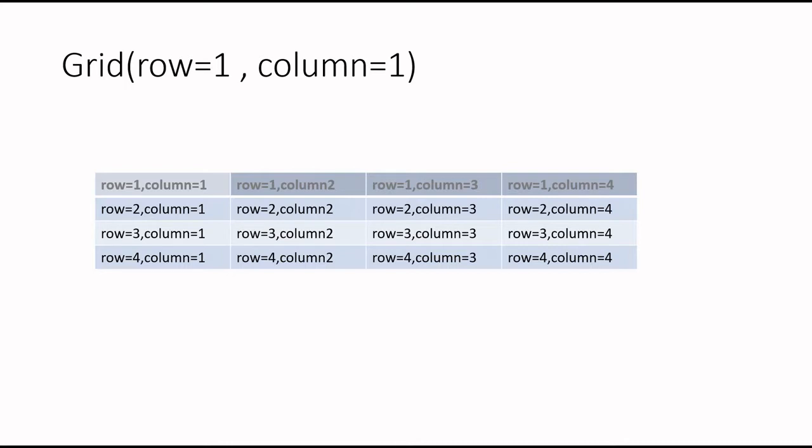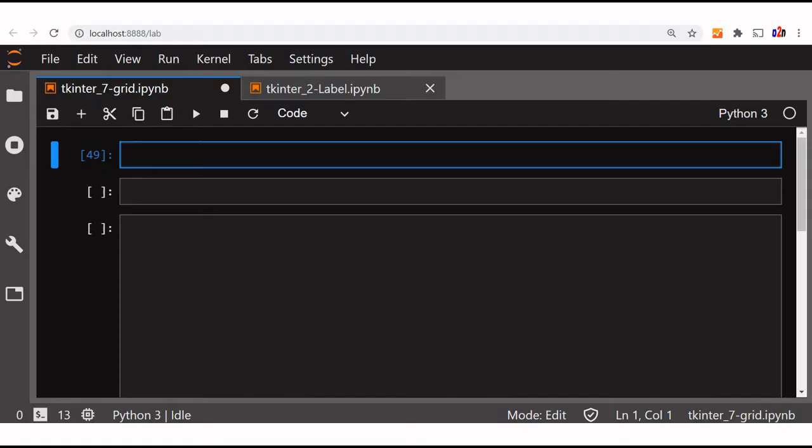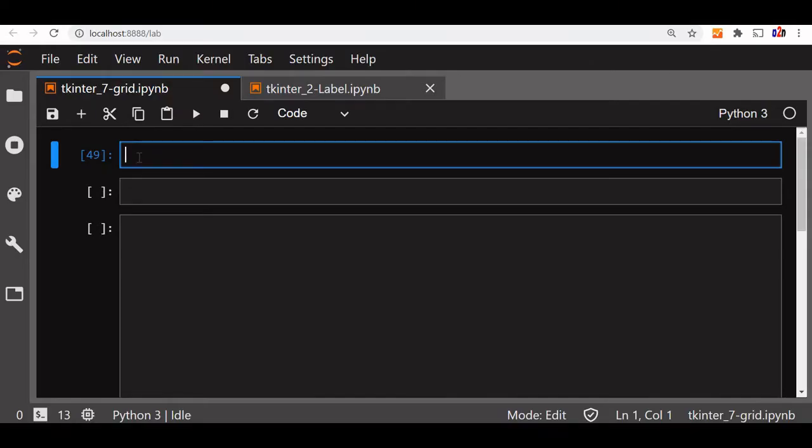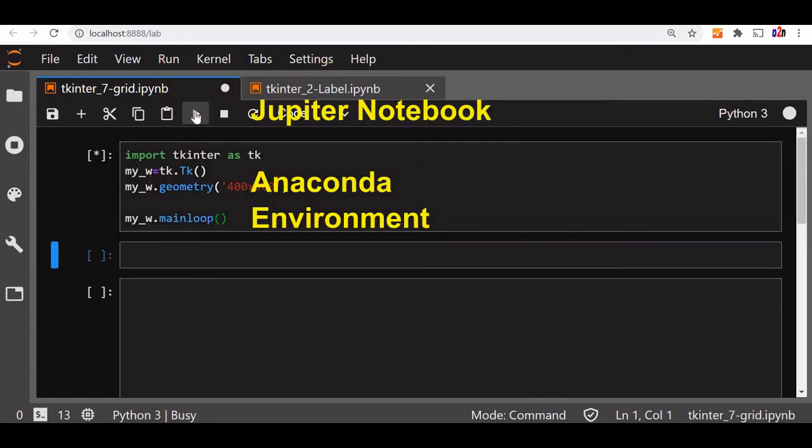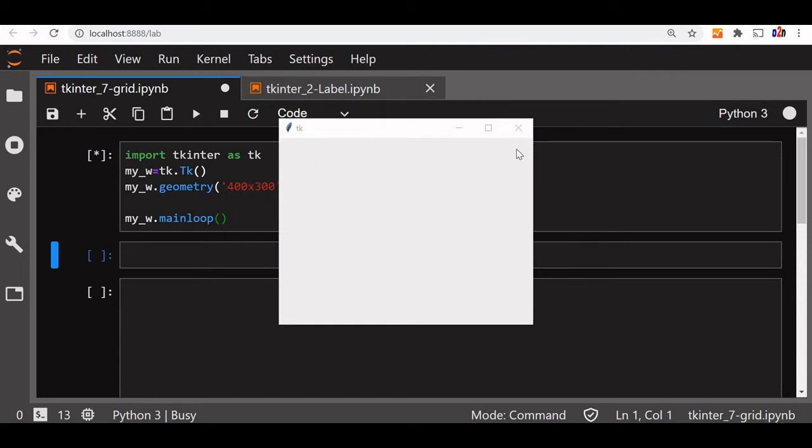In the grid method, this entire layout is controlled by rows and columns. The row one, column one is the first left side and top area and subsequently the row extends downward direction. It keeps on increasing one, two, three, four and column keeps on increasing towards the right.